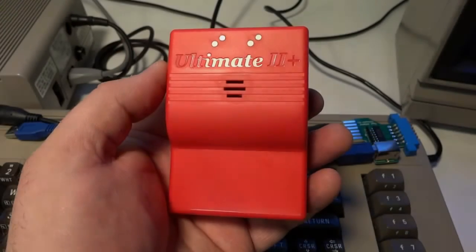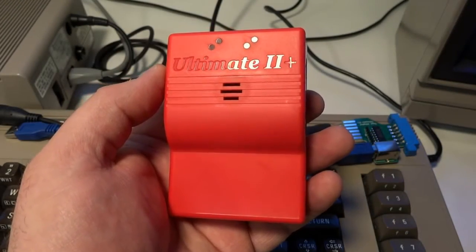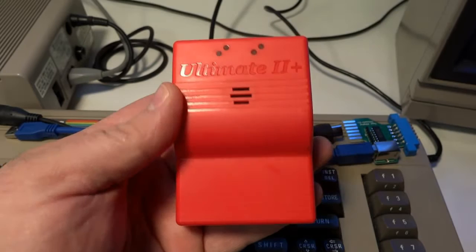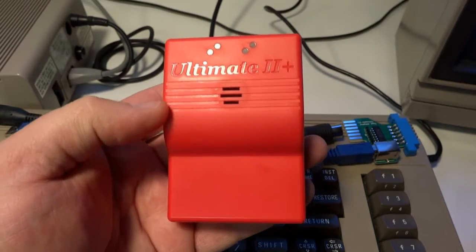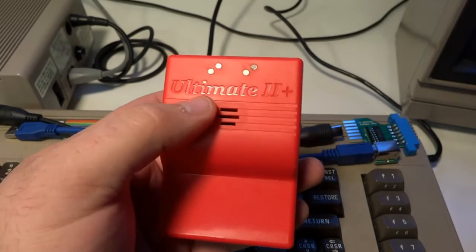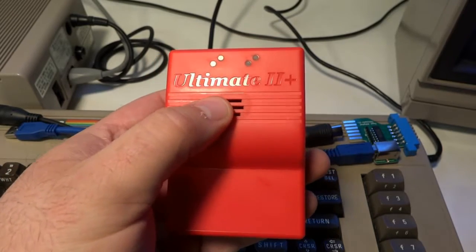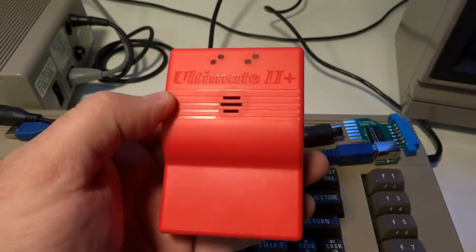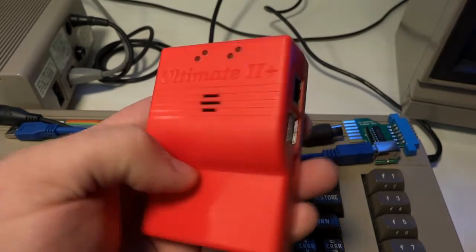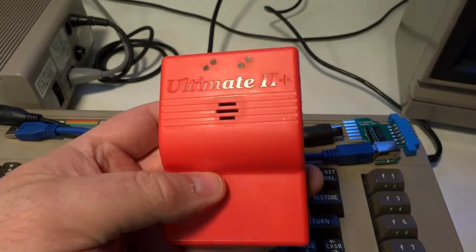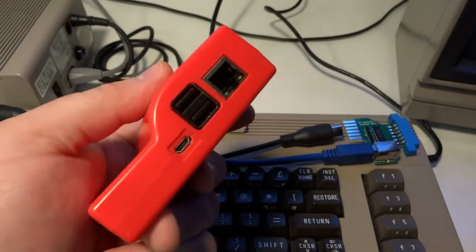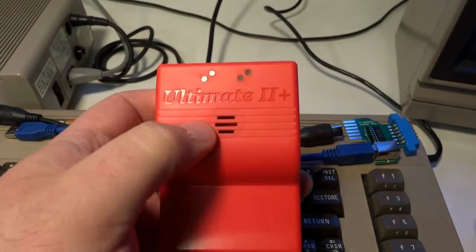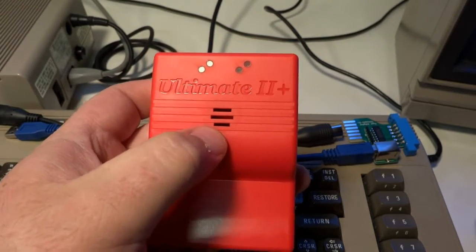Let's go ahead and take a closer look. This is the 1541 Ultimate II Plus. As you can see, this is the red version, but it also comes in three other colors: white, black, and clear. On the front, you'll see the Ultimate II Plus logo embossed on the front of the cartridge case.